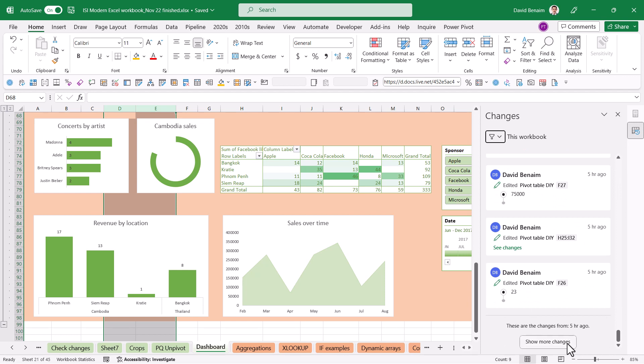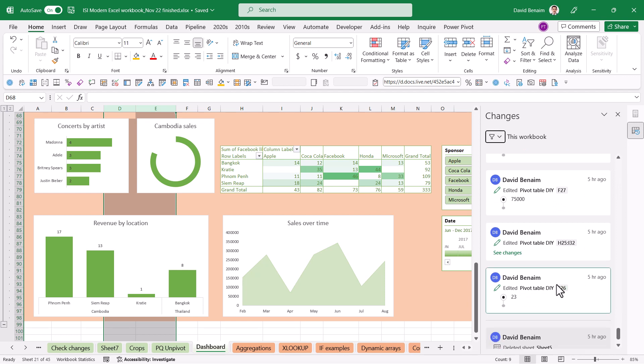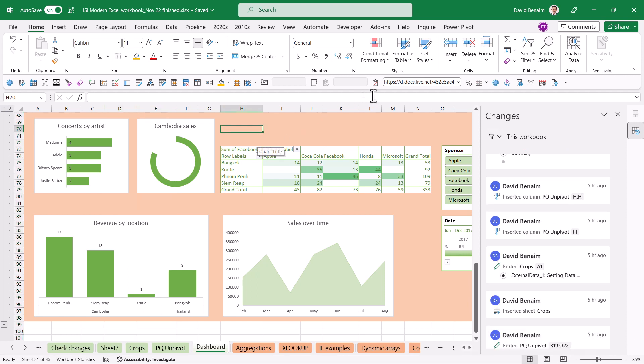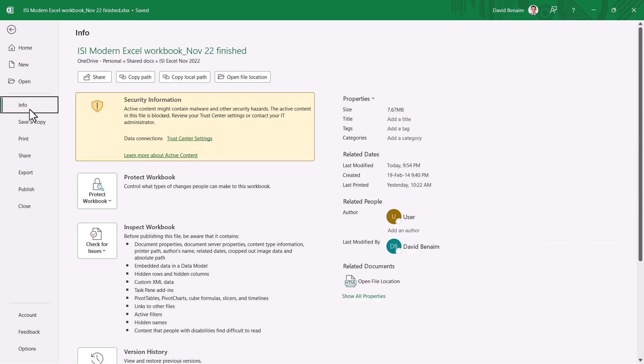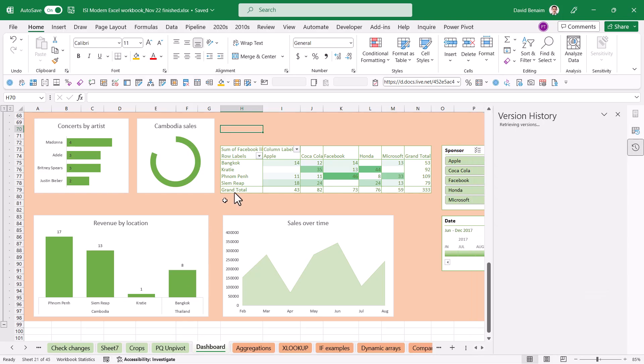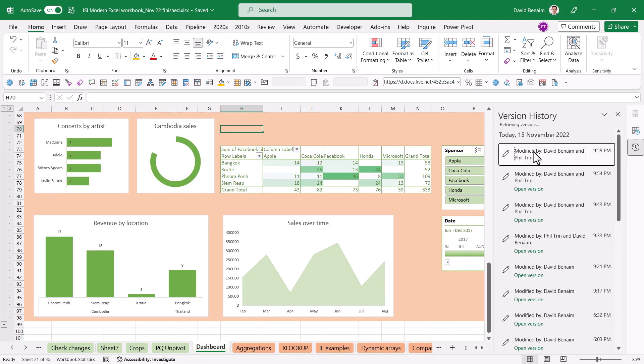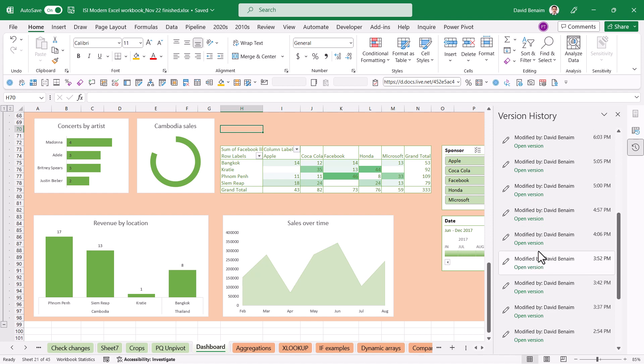When you get to the bottom of the list you can say see more changes. Now if it is an earlier version that you want to roll back to you can go to file and then info. It has to be saved on the cloud for this and then version history and then this will show you all the versions and you can open the version as it was done.